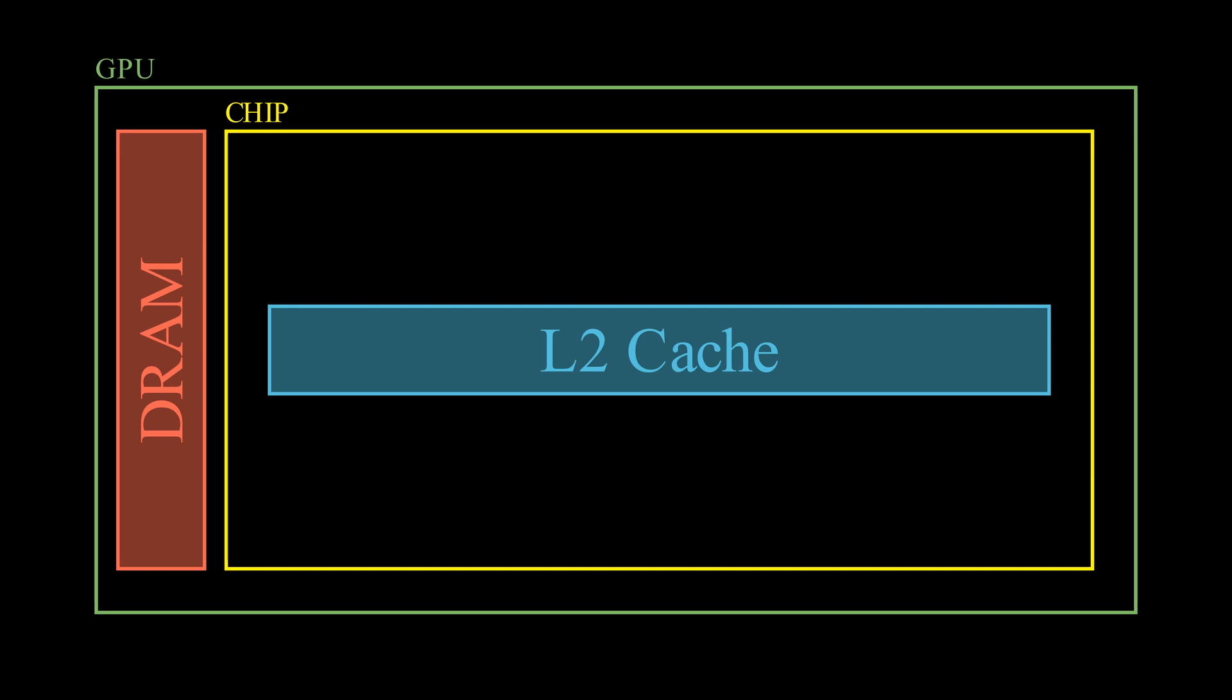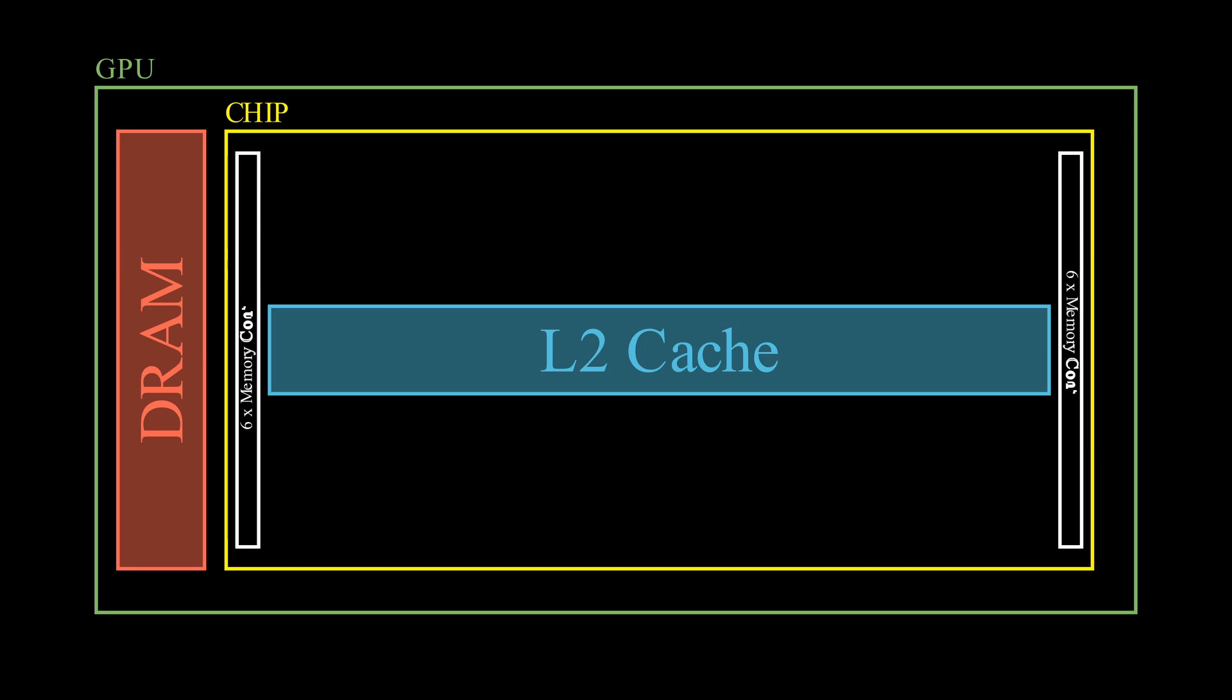I realize that this was a brief description, but cache is so complex, that it would need an episode on its own, to explain it in detail. If you are interested in the topic, let me know in the comments, and I might make one in the future. Our chip also contains 12 memory controllers, that handle data transfers between the layers of memory.